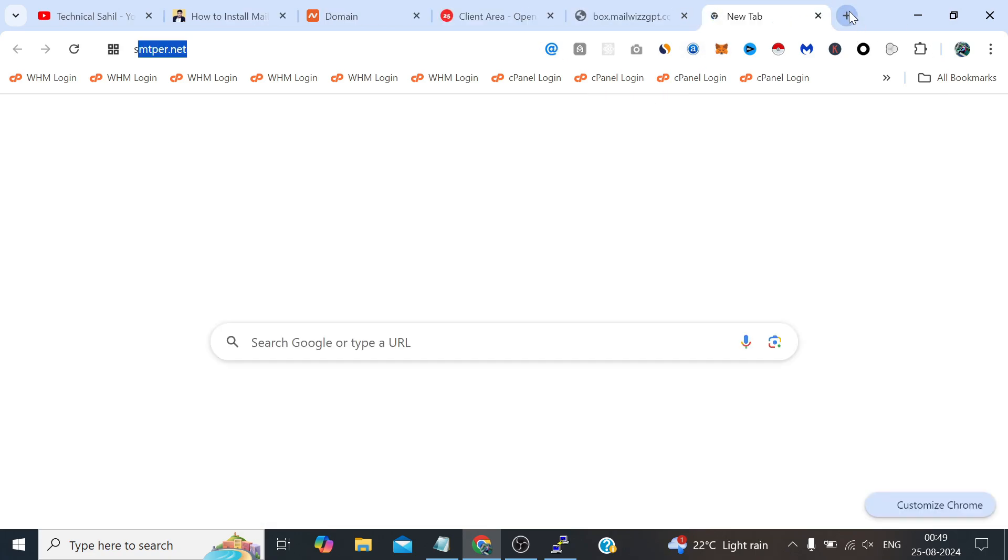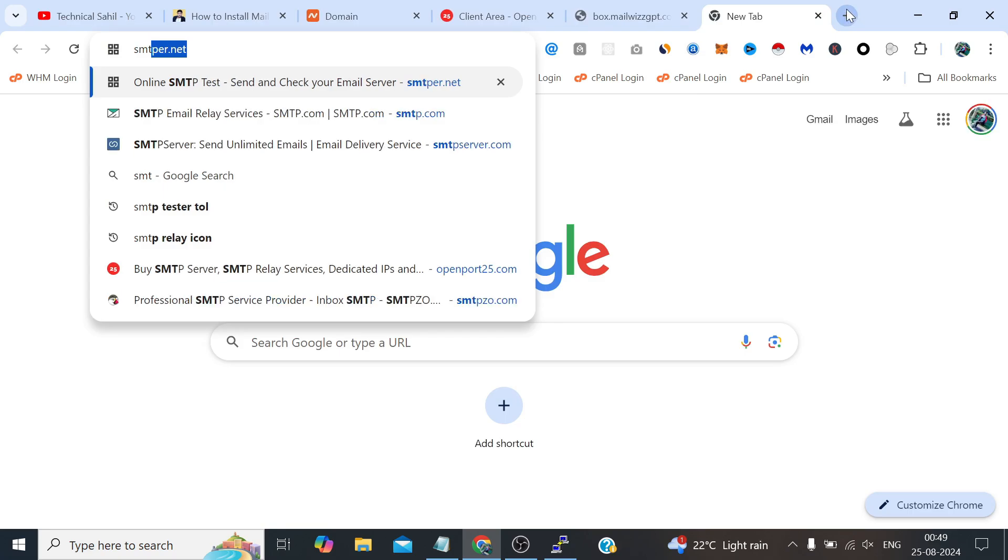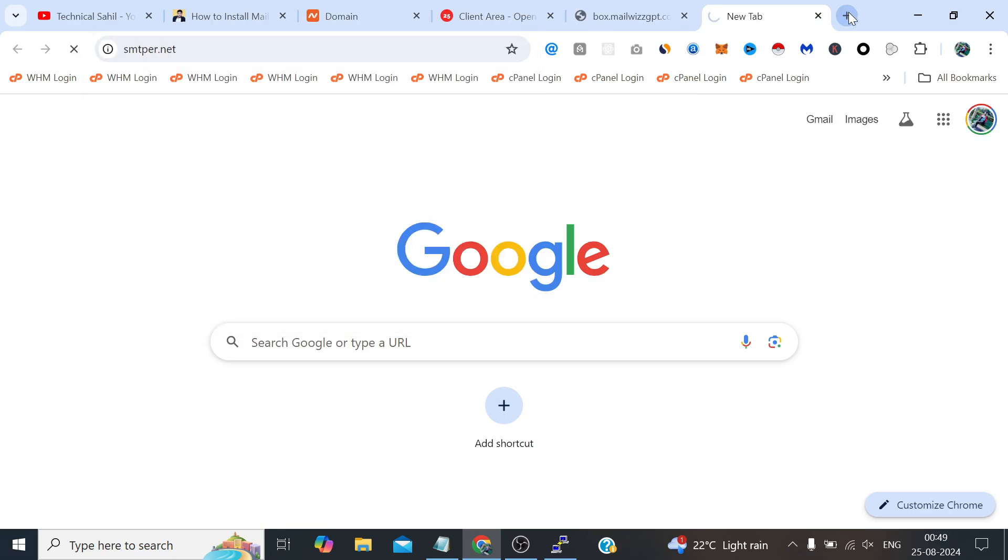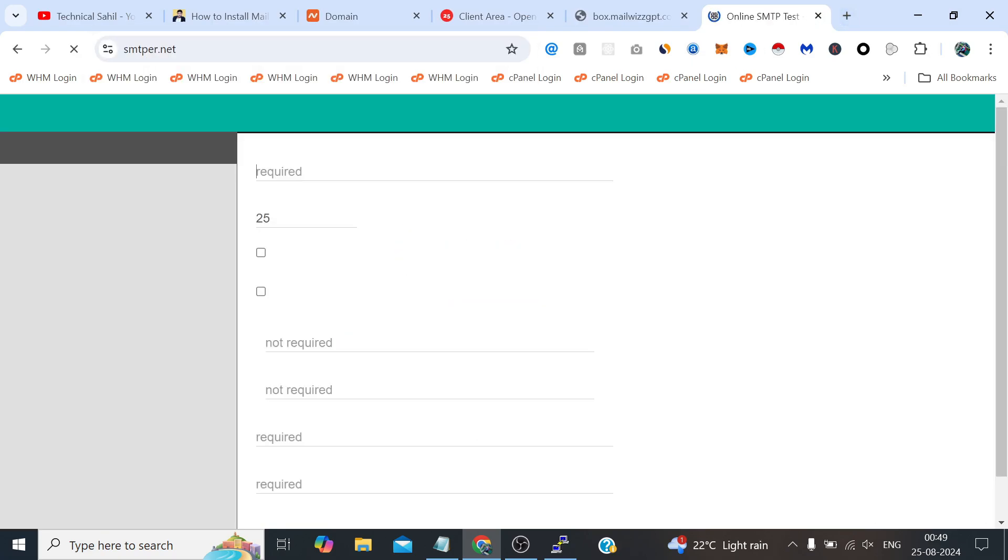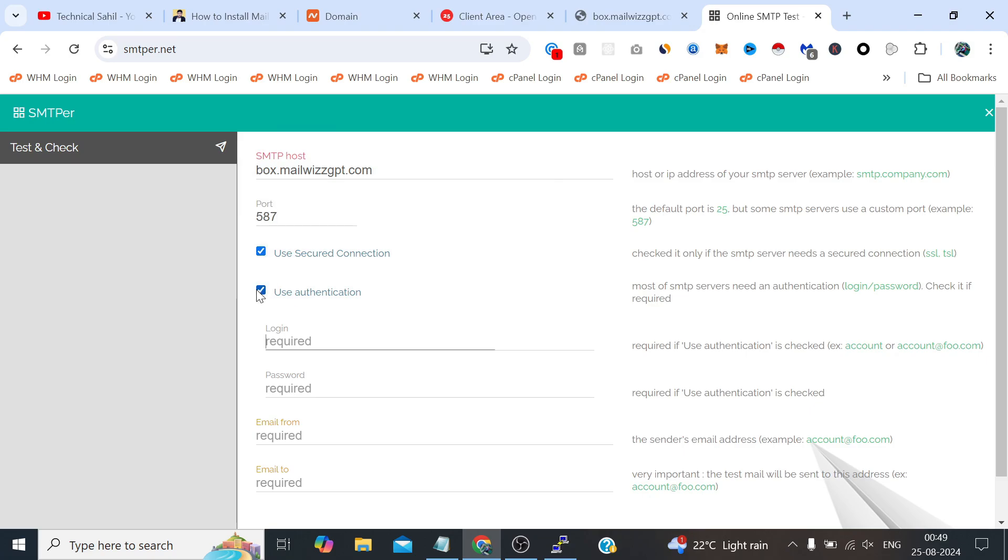Let's provide the host name here, port we will use 587, and use the secure connection and authentication. Email we have created myname@the domain.